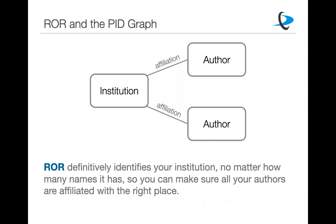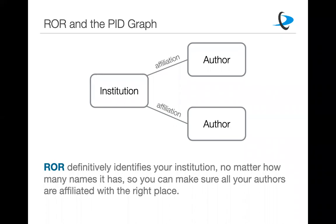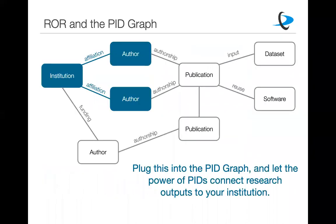So just defining who our researchers actually are has been unnecessarily difficult for too long. So what ROR actually helps you do, ROR then definitively identifies your institution no matter how many names it has. So you can make sure that all of your authors are affiliated with the right place. And so the idea of having a specific identifier that identifies an institution rather than just entering the name is that you know you are linking to the same institution that is uniquely identified no matter what name someone would normally have put in. And so what we really see this, we see this as a key component of this concept of the PID graph that some of you may have heard from some of our other webinars that really helps us link all this stuff together. So now that we've definitively identified your institution with a ROR, we can just insert that whole little package into this PID graph.